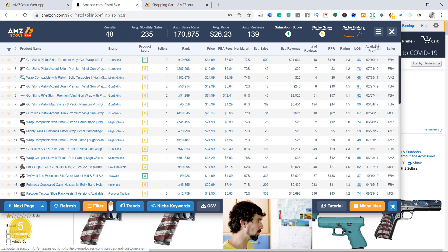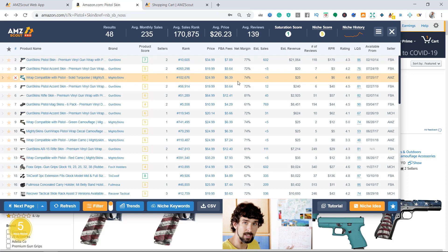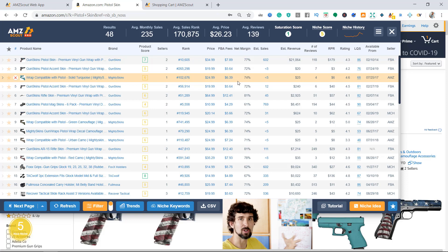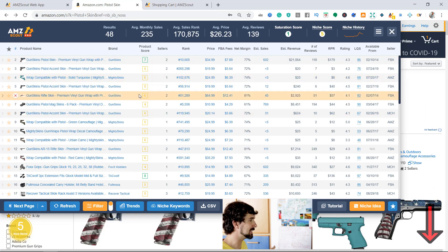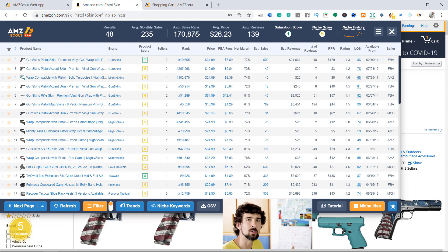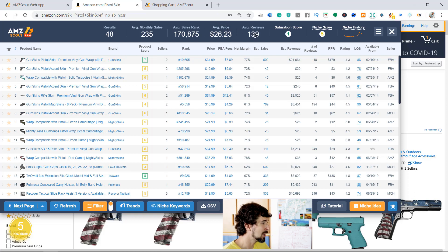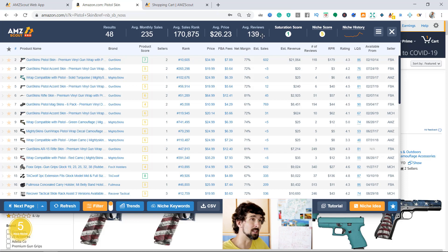Once you're on the page with your keyword, you click on the Chrome extension - the AMZScout Pro. What do we have here on the extension? First, we have the results that appeared at the top of the page: average monthly sales - what the average monthly sales of a given listing do; average sales rank - what's the average BSR in this niche; average price - what's the average price amongst the scanned listings; and average reviews - 139 is the number after scanning them all.